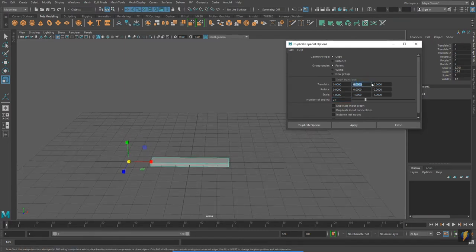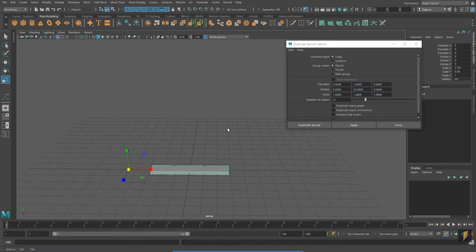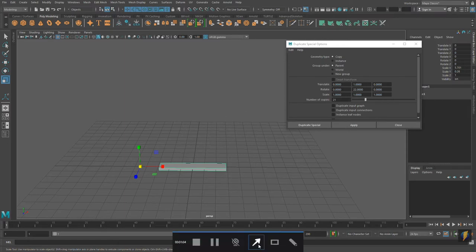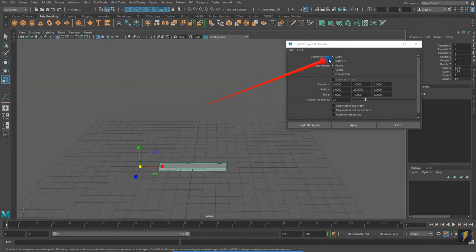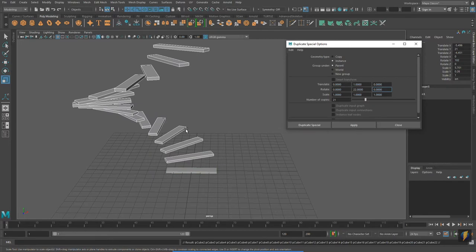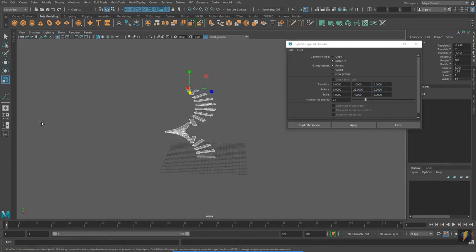We will translate each one unit and rotate each one. Let's rotate it 22 degrees. One other thing I'm going to change — I'm going to change this from Copy to Instance. And now, with all these settings, I'm going to apply them. And I get what looks like a spiral staircase.